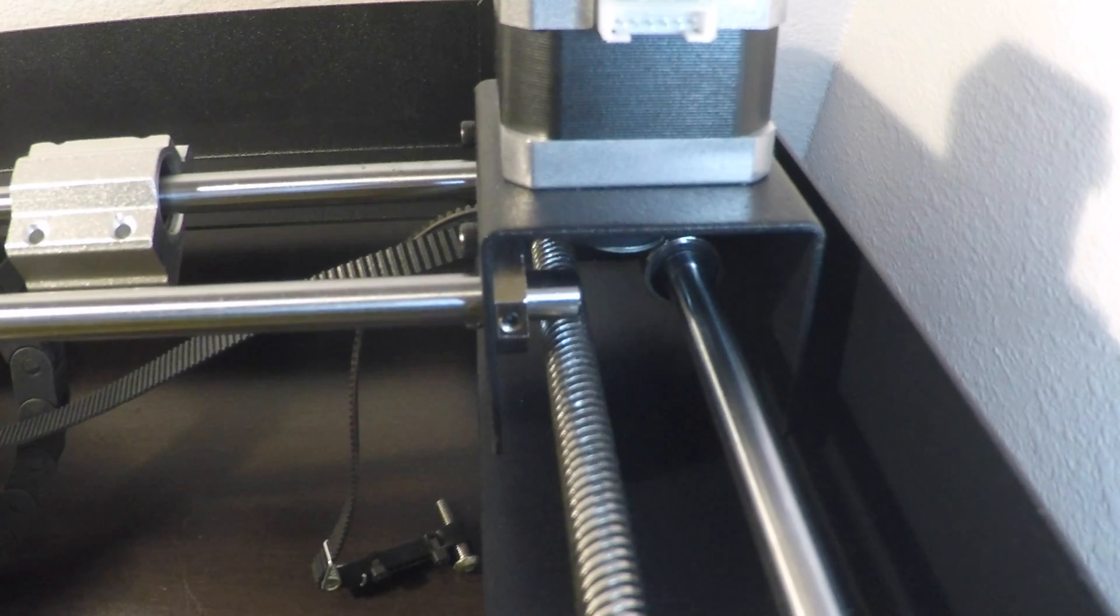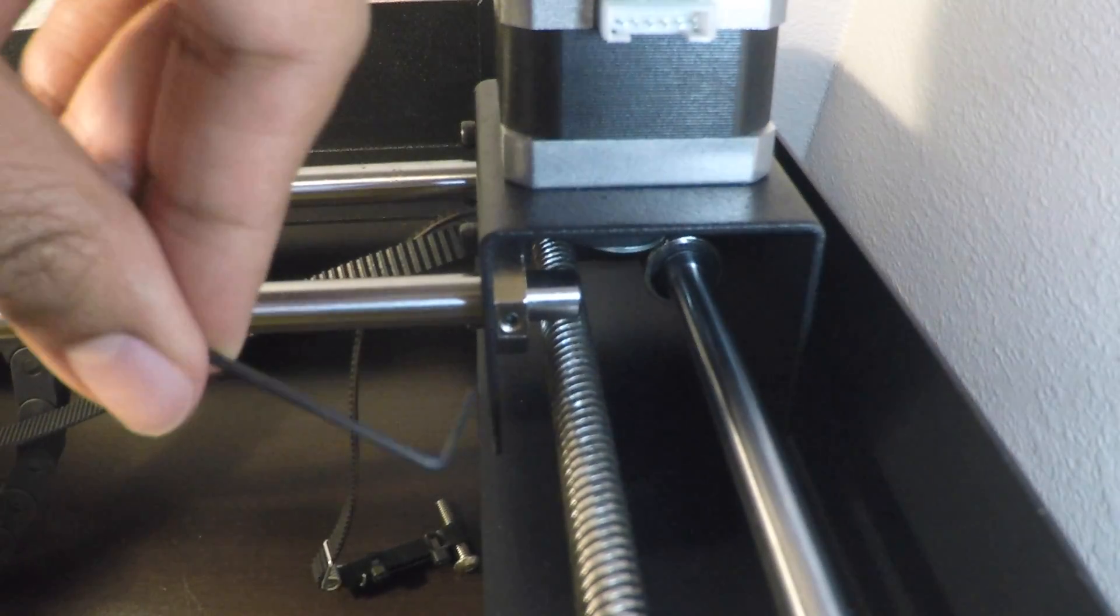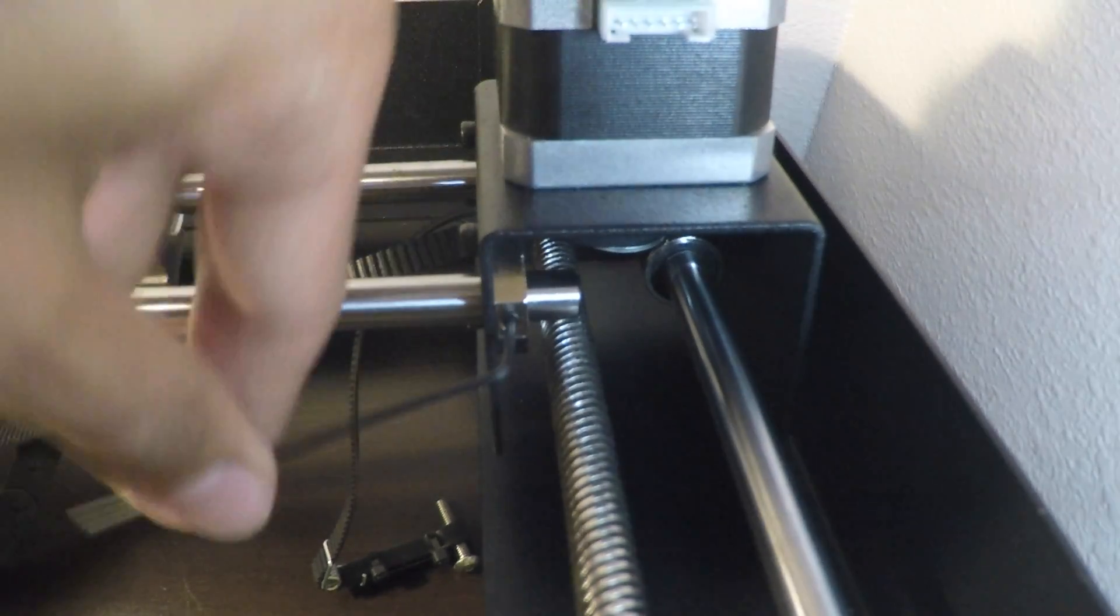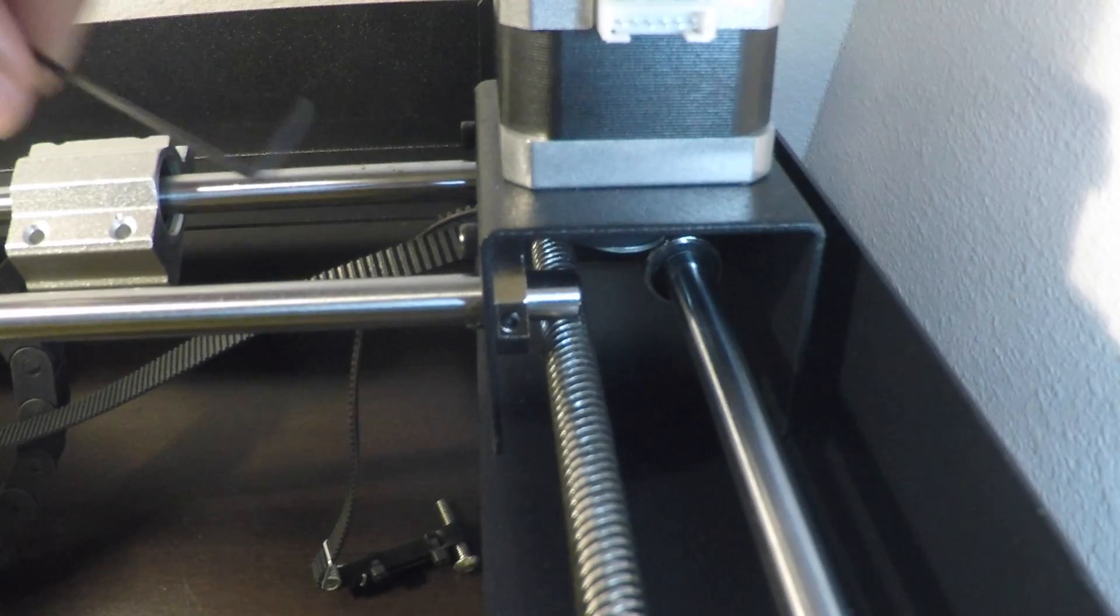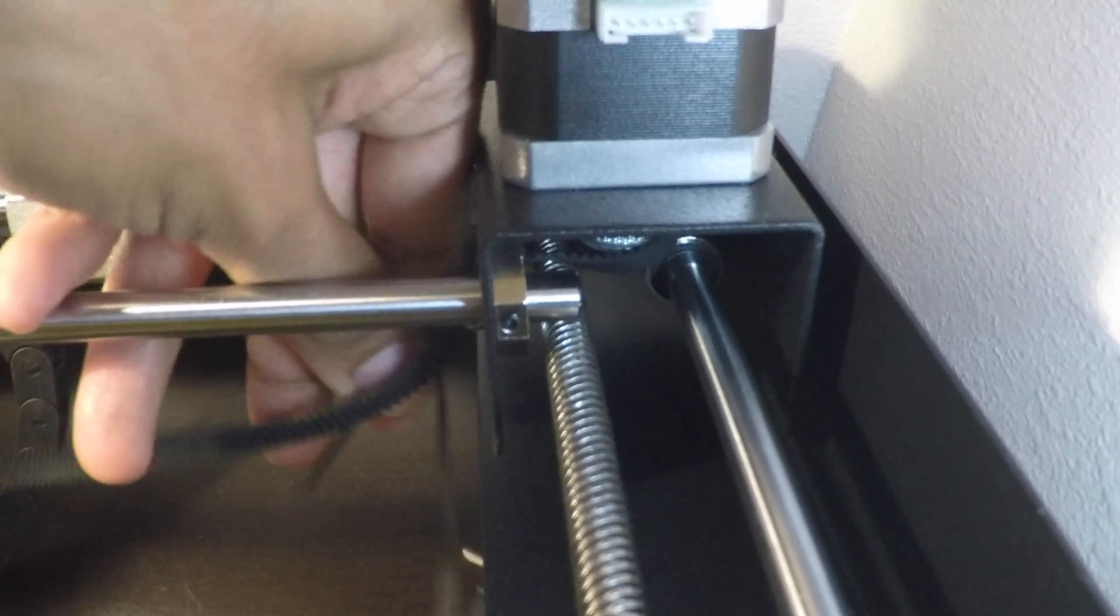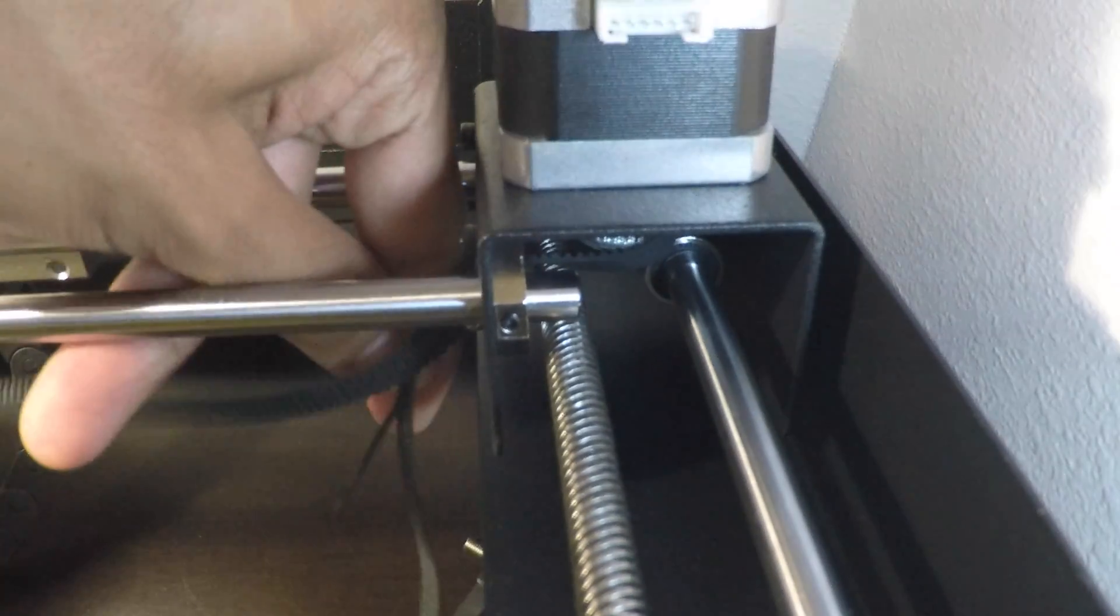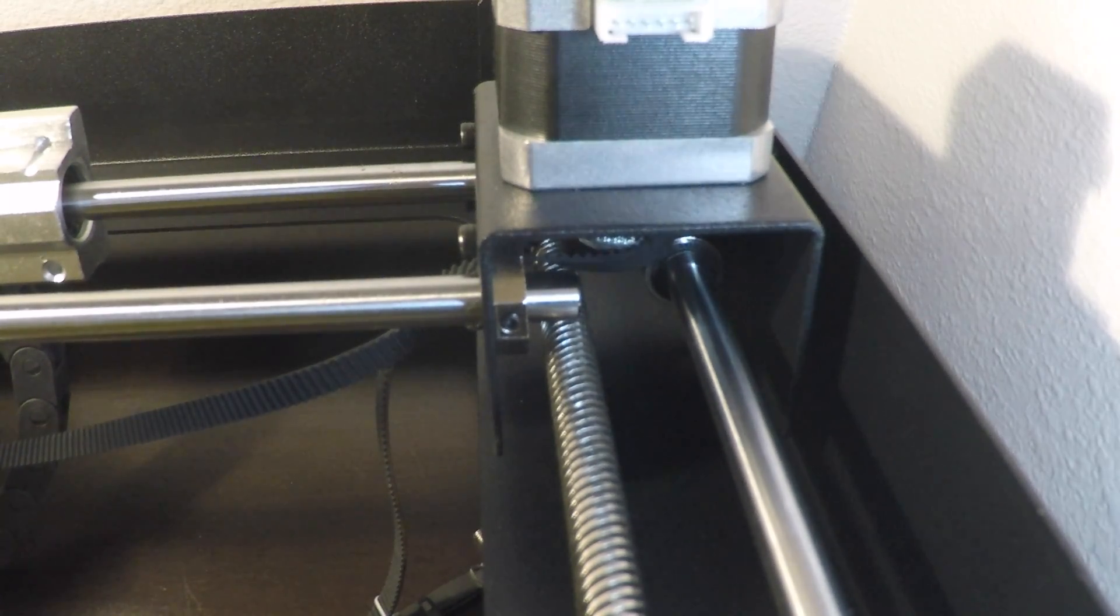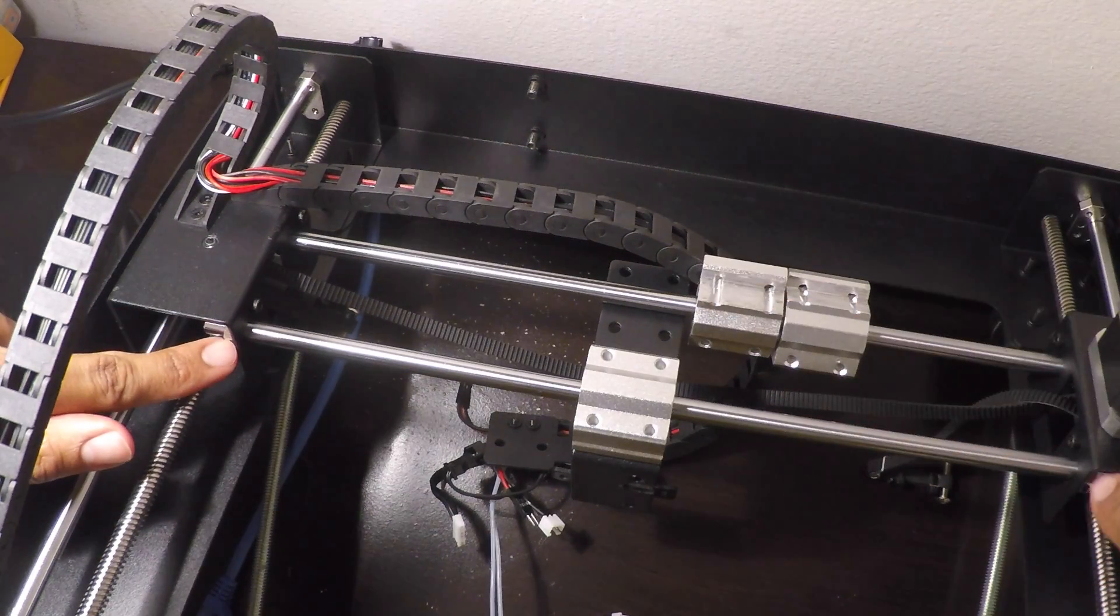Now you're going to take your 1.5 millimeter hex key and loosen up these set screws a little bit. You don't need to take them out all the way, just enough. There's going to be one down here and then one in the top. I made the mistake of trying to get it all off before and it was a pain. So now that we've loosened the set screws on both sides, we're going to slide the rods in one direction.